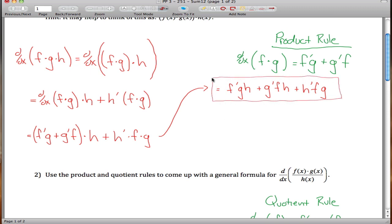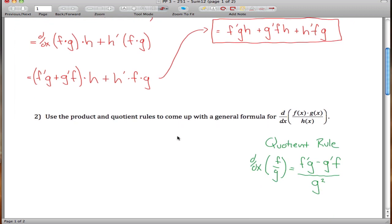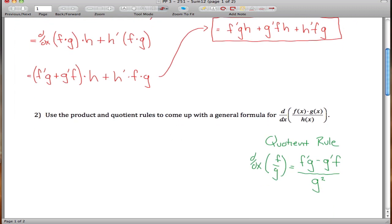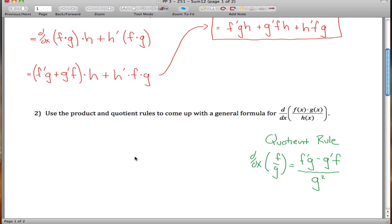This is the product rule for three functions. It's not really worth memorizing, but the pattern is: take the derivative of one of the three things and leave the other two alone, then repeat for each of the three. That's the idea.